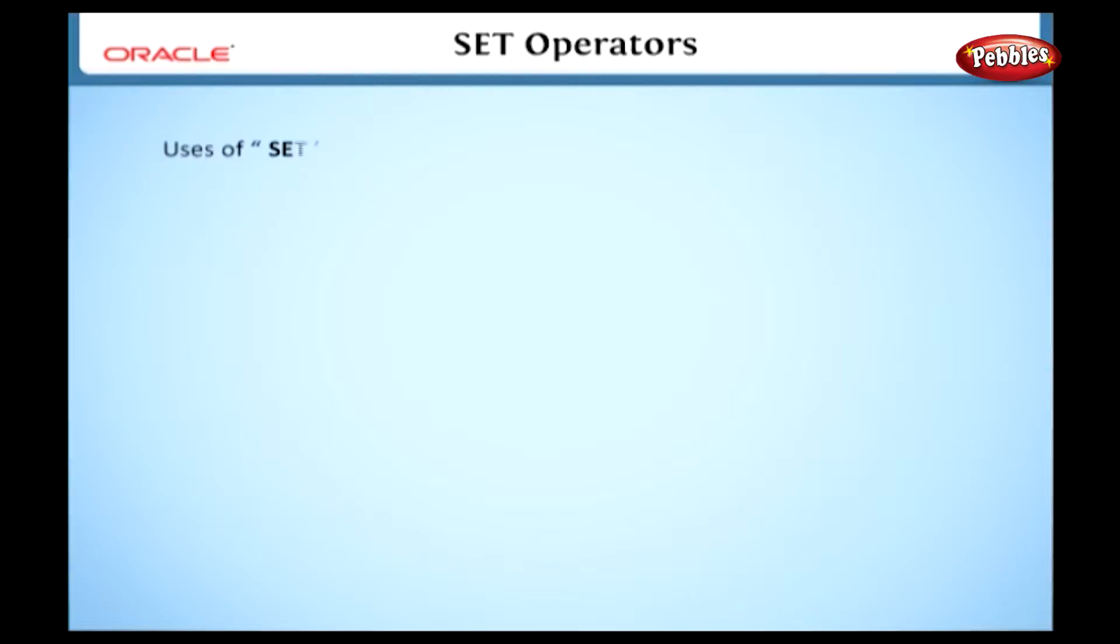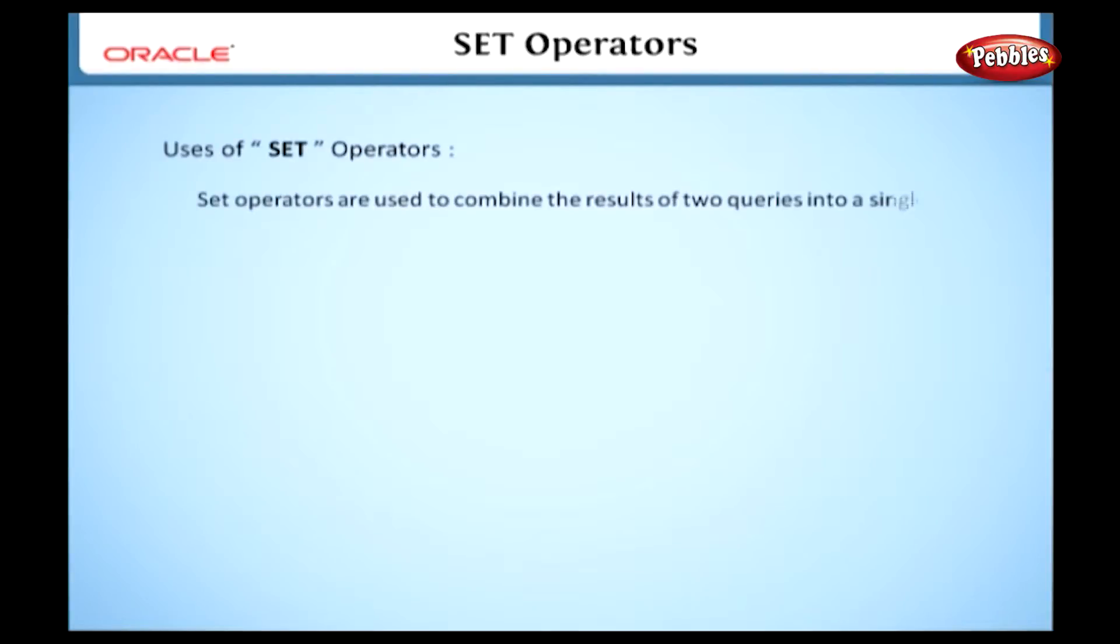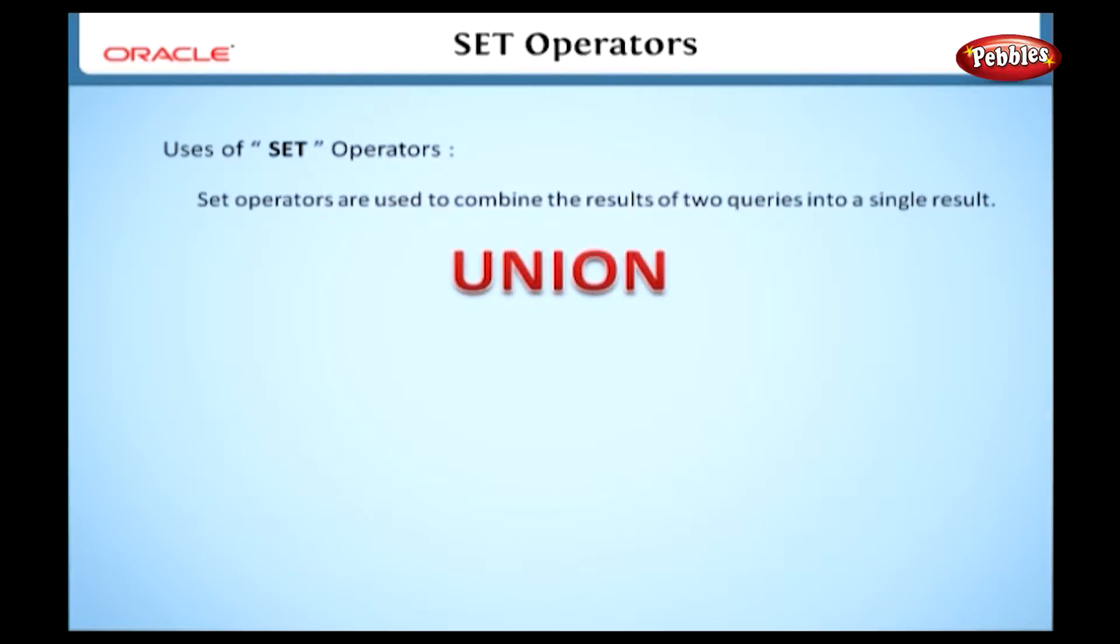Let's see the uses of set operators. Set operators are used to combine the results of two queries into a single result. Generally set operators are of different types. Take a look at this image. Here you can find different set operators. Let's see the types.